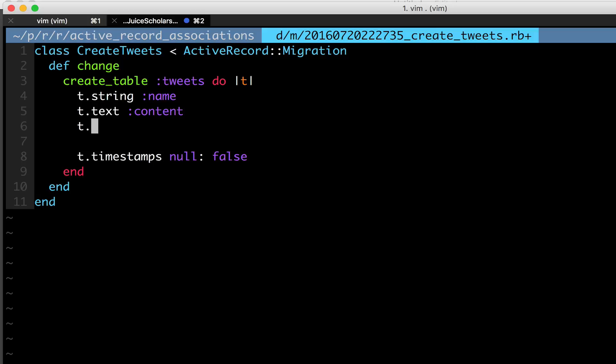We also need a category so tweet knows about user. So tweets need a column that references the users. And the way we can do this is every object is going to have an ID. So every tweet has an ID starting from one going up, depending on the order you create them, and every user has an ID starting from one and going up.